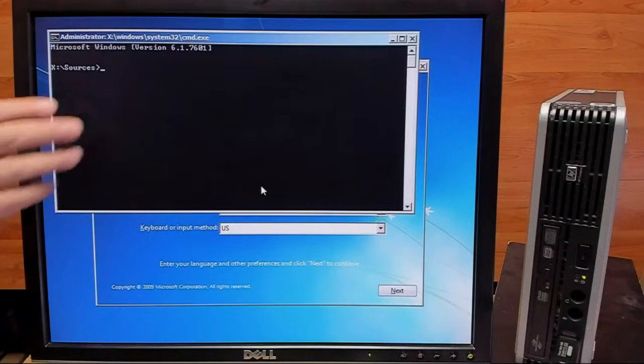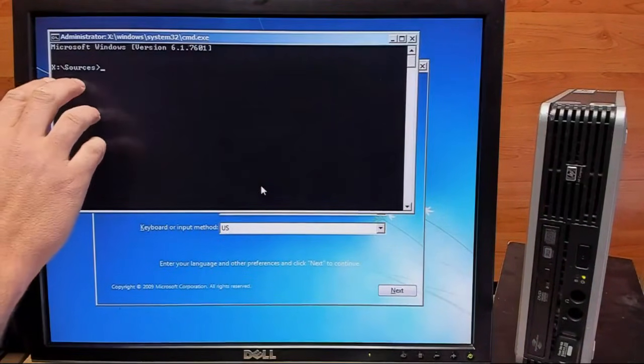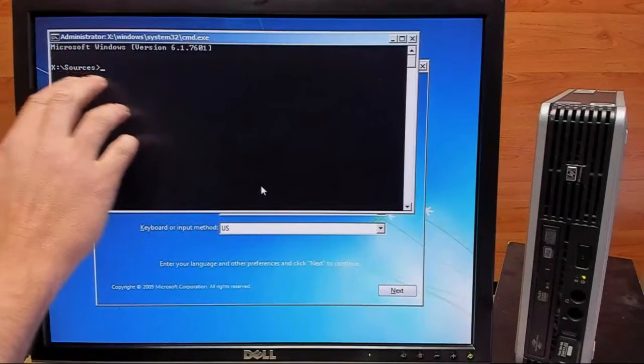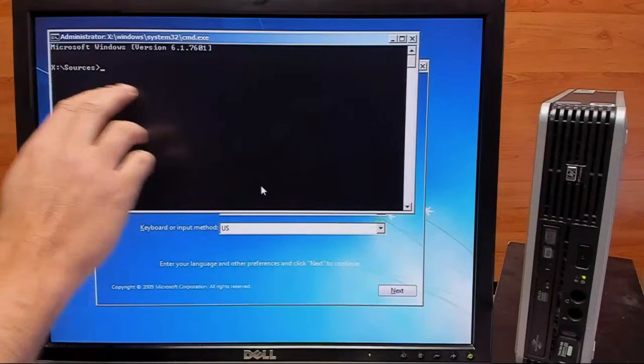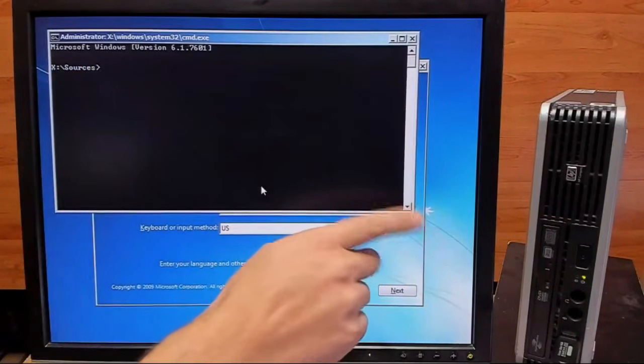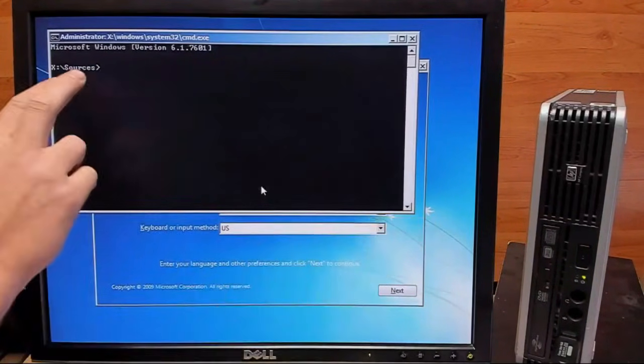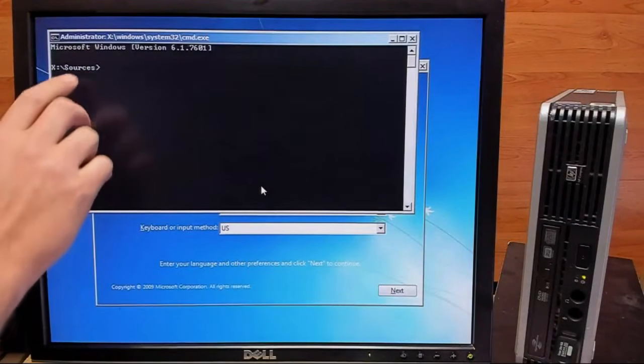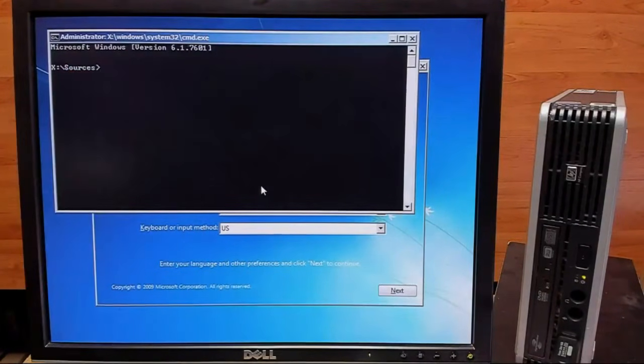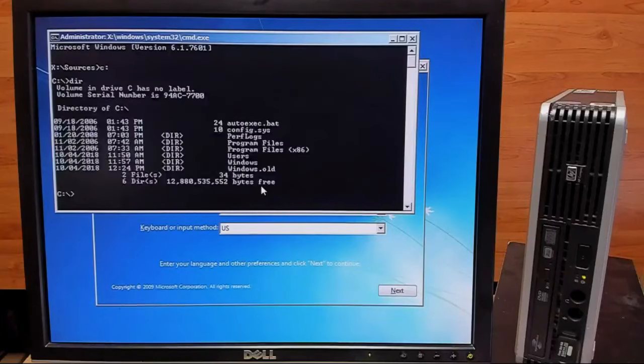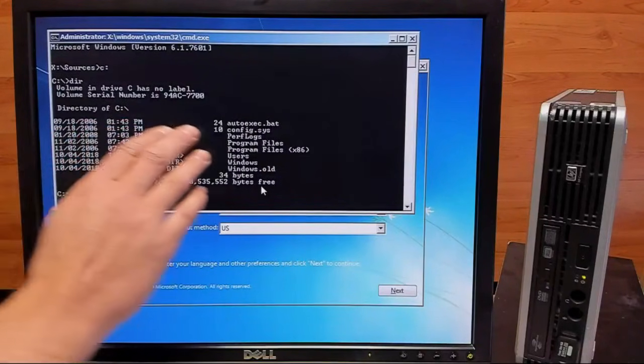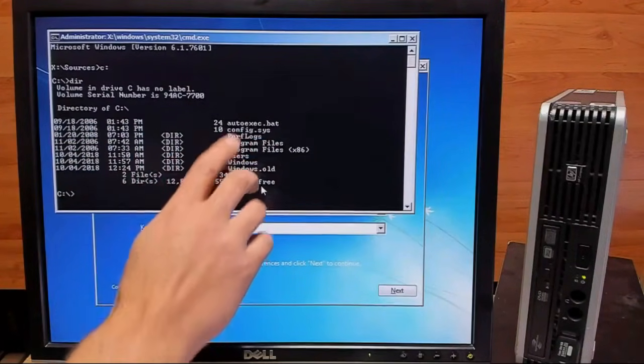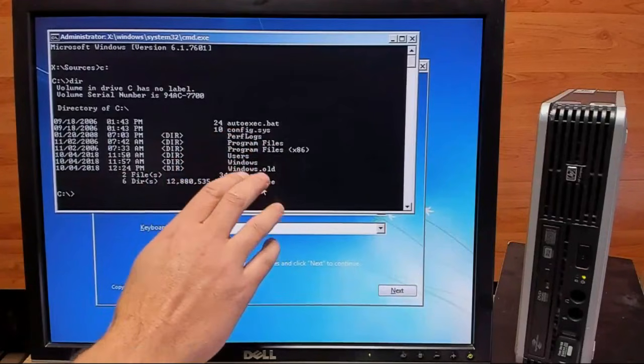Now that we have access to command line, what we need to do is we need to find out what drive letter is associated with our Windows install. It's probably C, though we may try D as well. So from the looks of these folders and stuff, this looks like our Windows install.